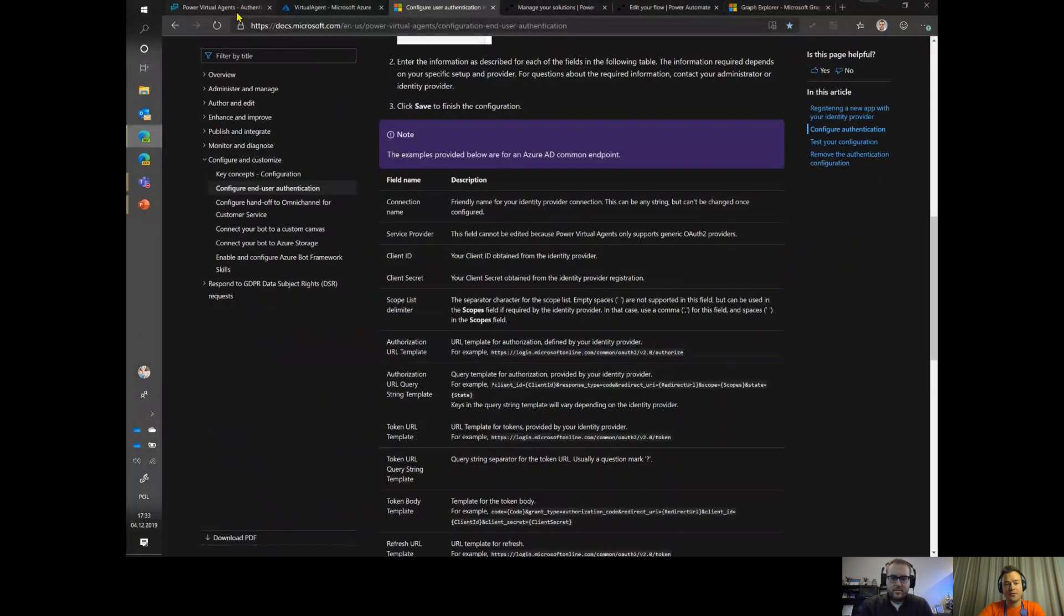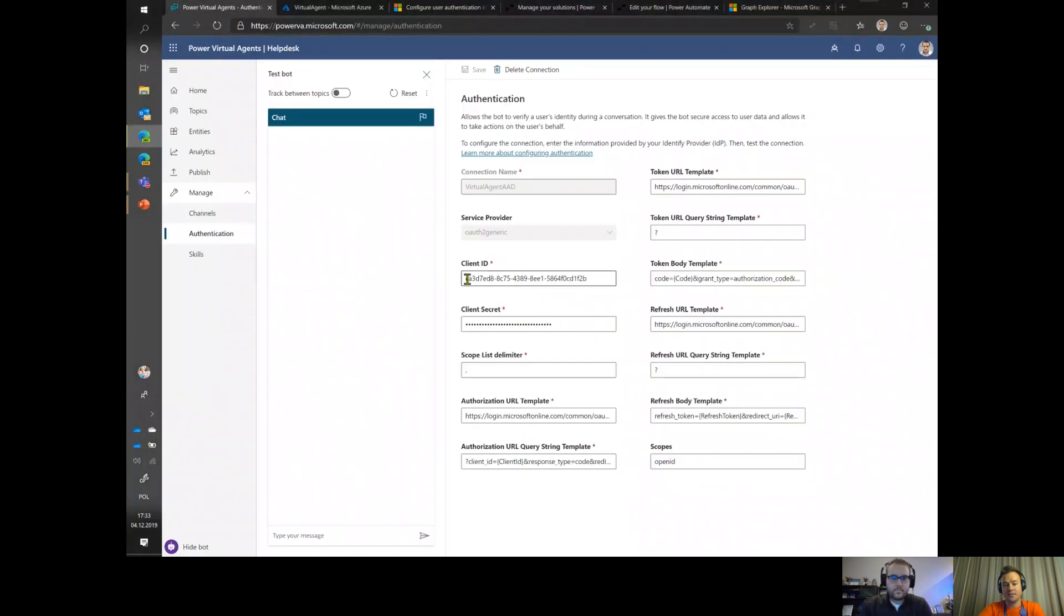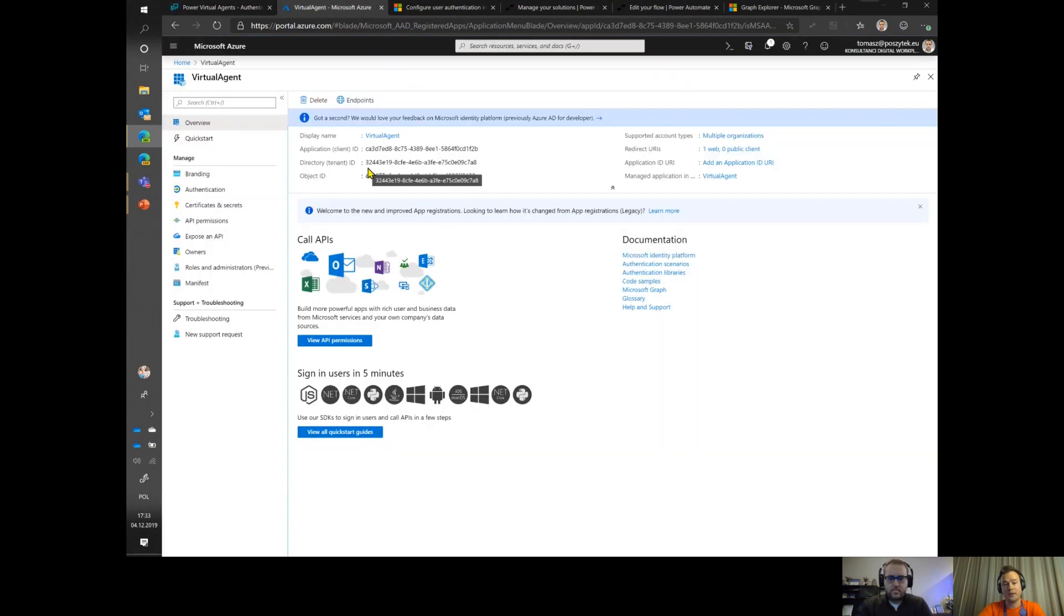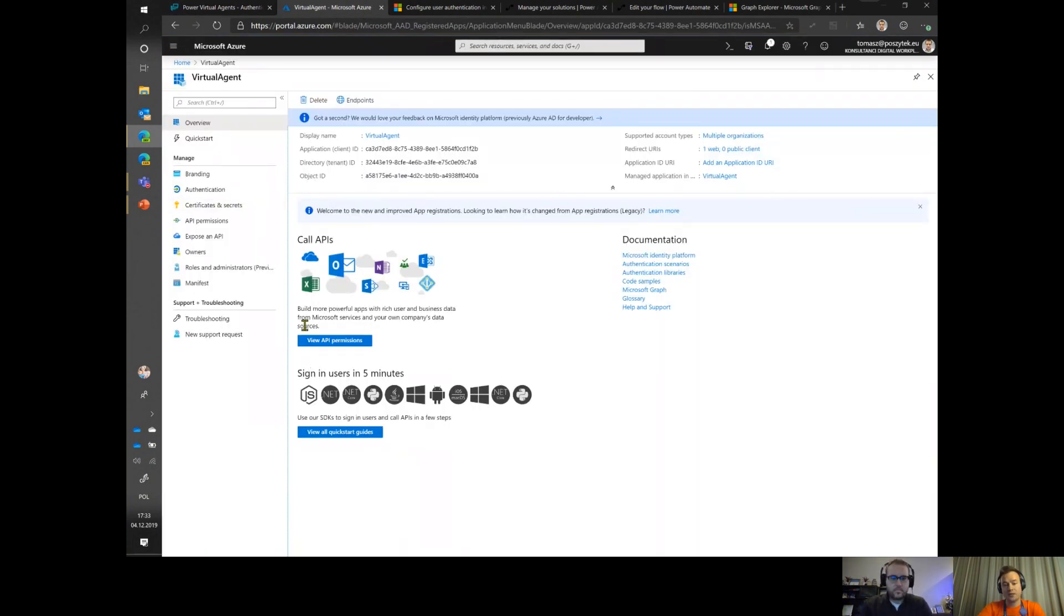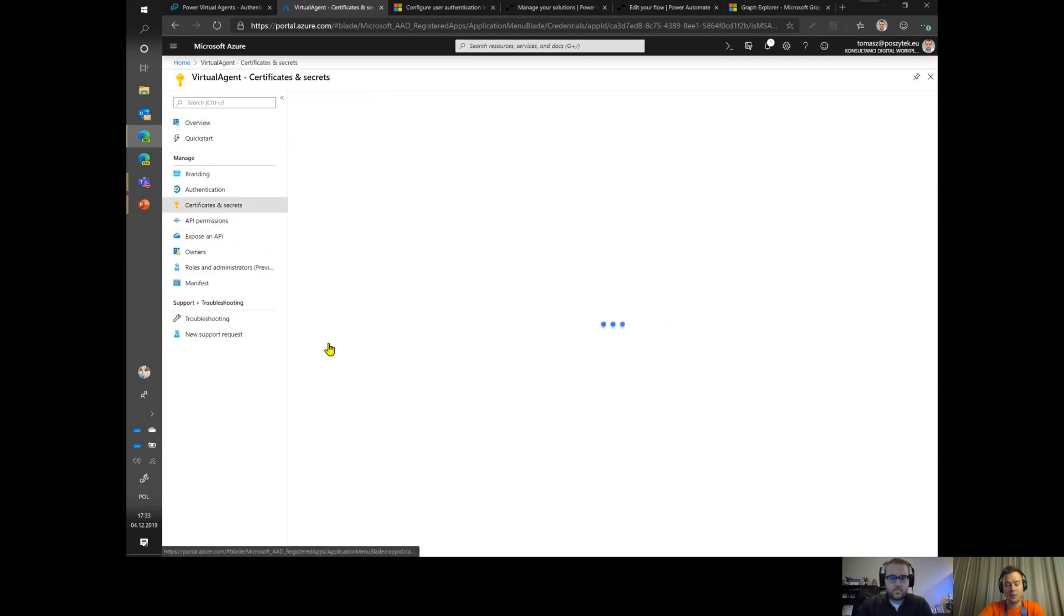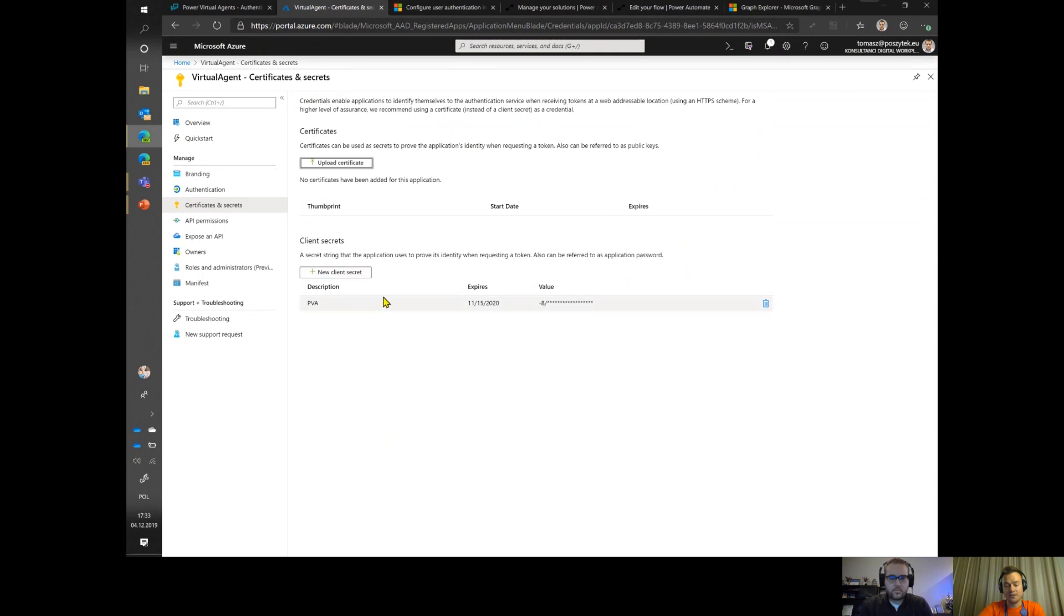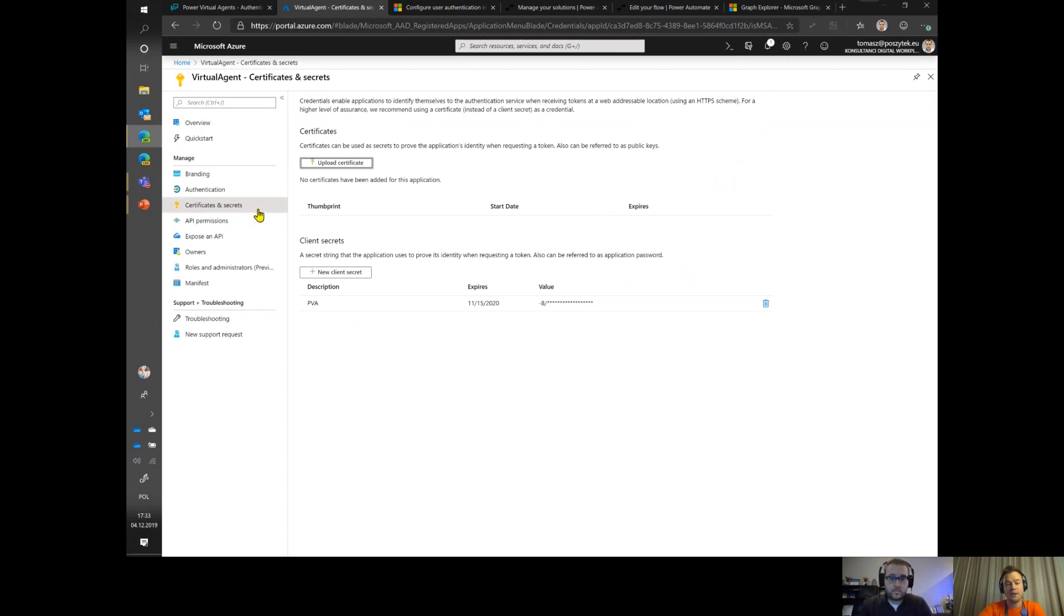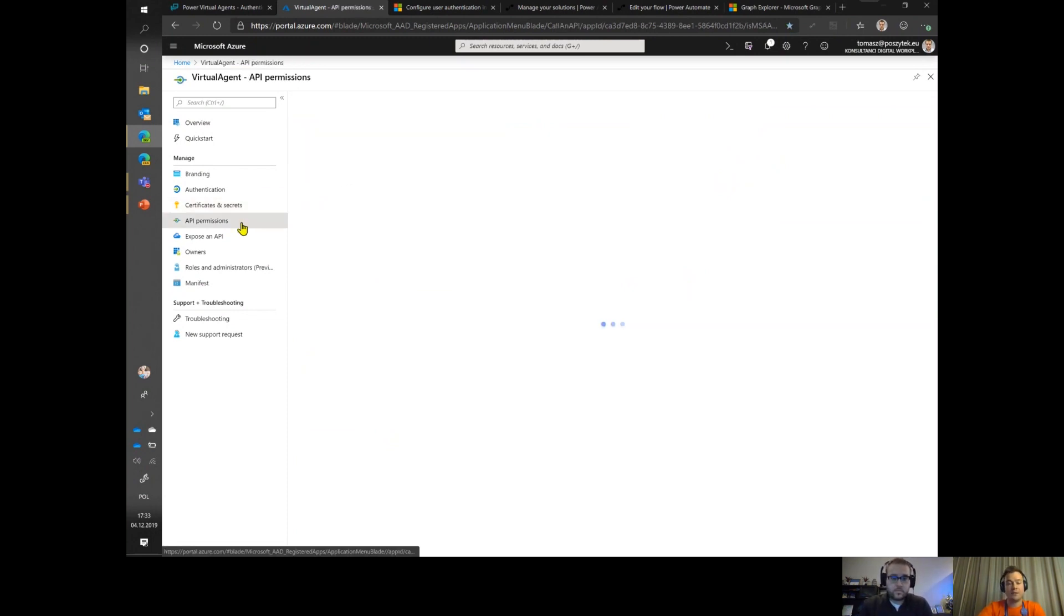Another thing you have to keep in mind is that this configuration requires you to get the client ID and client secret. Obviously you have to register a new application in Azure AD. Once you create the new application here, you have the client ID, that's the first value. Then you also have to go to certificates and secrets to generate the client secret.